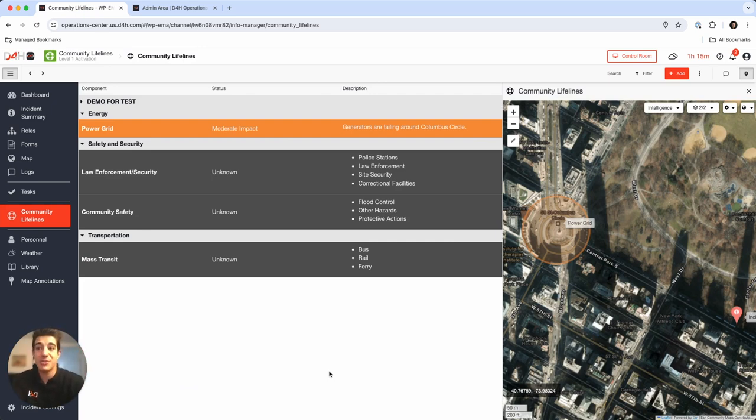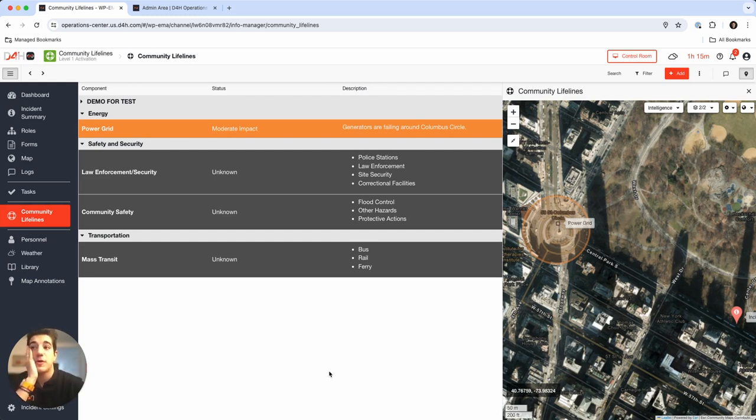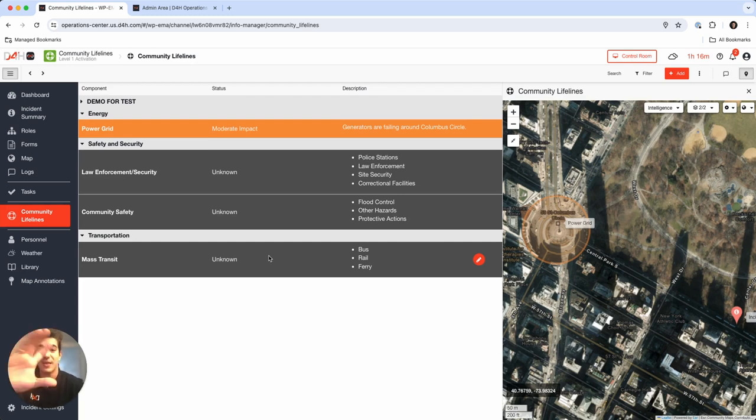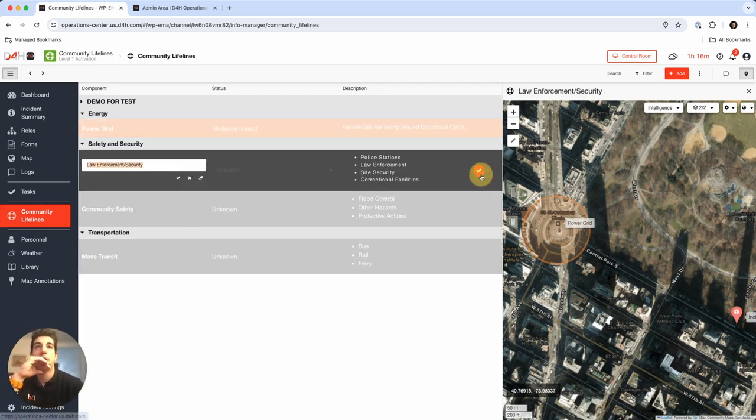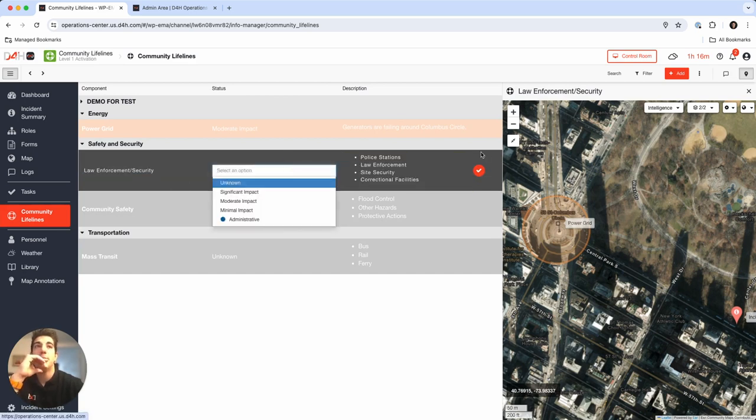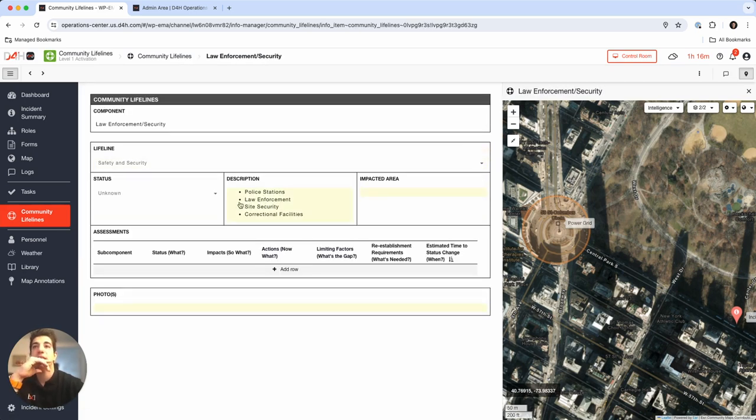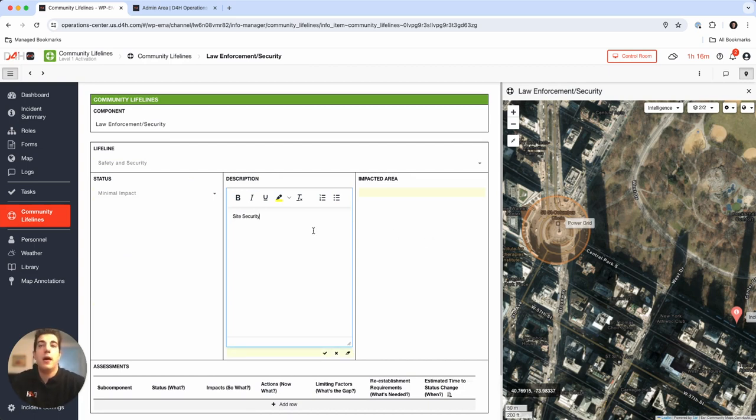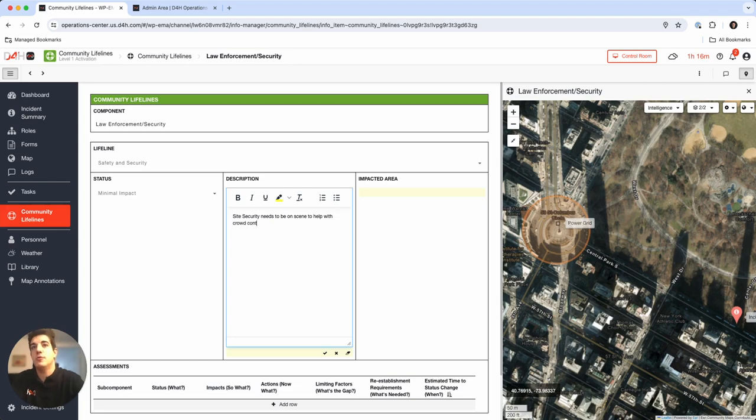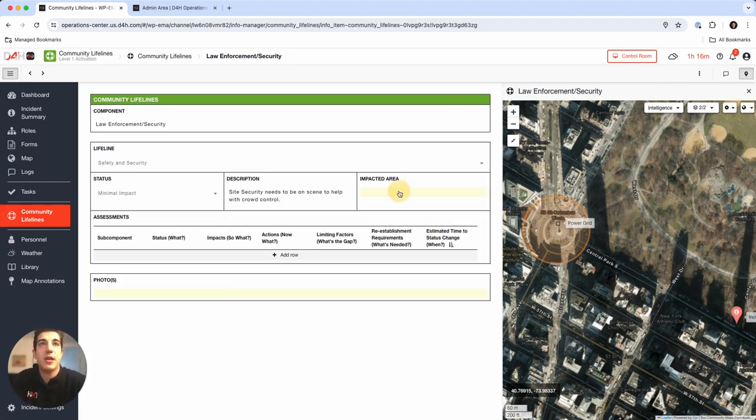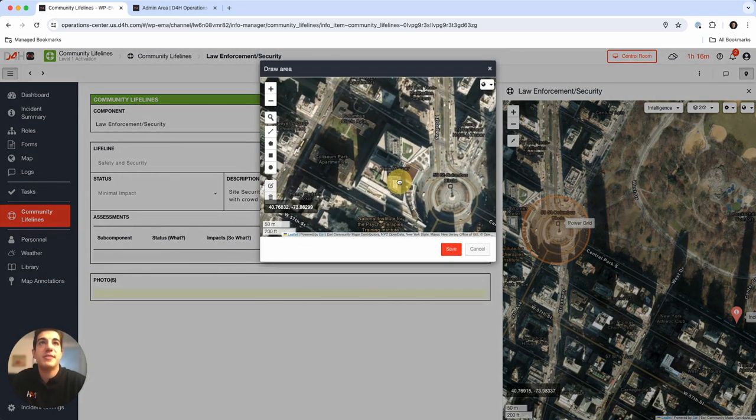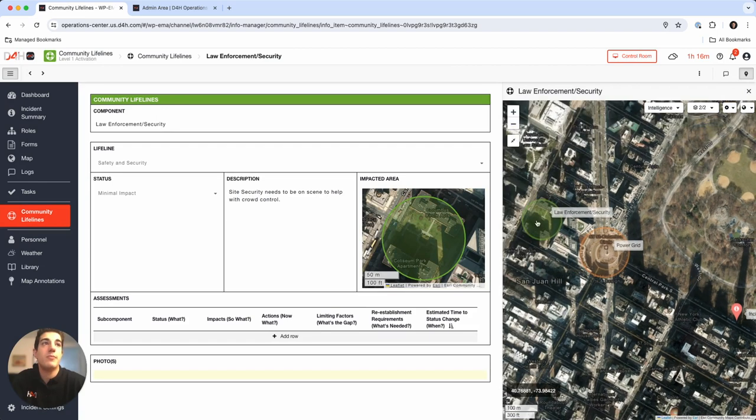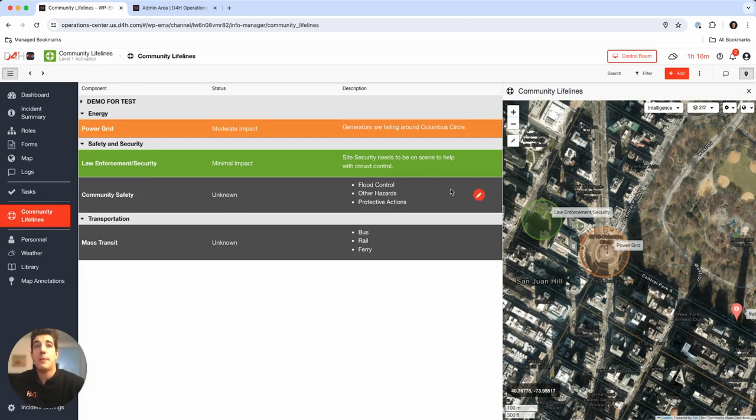Let's further explore this by adding in some more information, some more geometry, and then also showing that field to EOC connection and how we share this information with other people. Law enforcement, I'm not going to go into that much detail, but let me just double click into this incident here. I'm going to say that it's minimal impact. We're going to say that it's the site security needs to be on scene to help with crowd control. We're going to say the impacted area is going to be a little bit west of Columbus Circle, maybe we're going to put it in between the Columbus apartments right there. Let me just show you on the map how that looks.